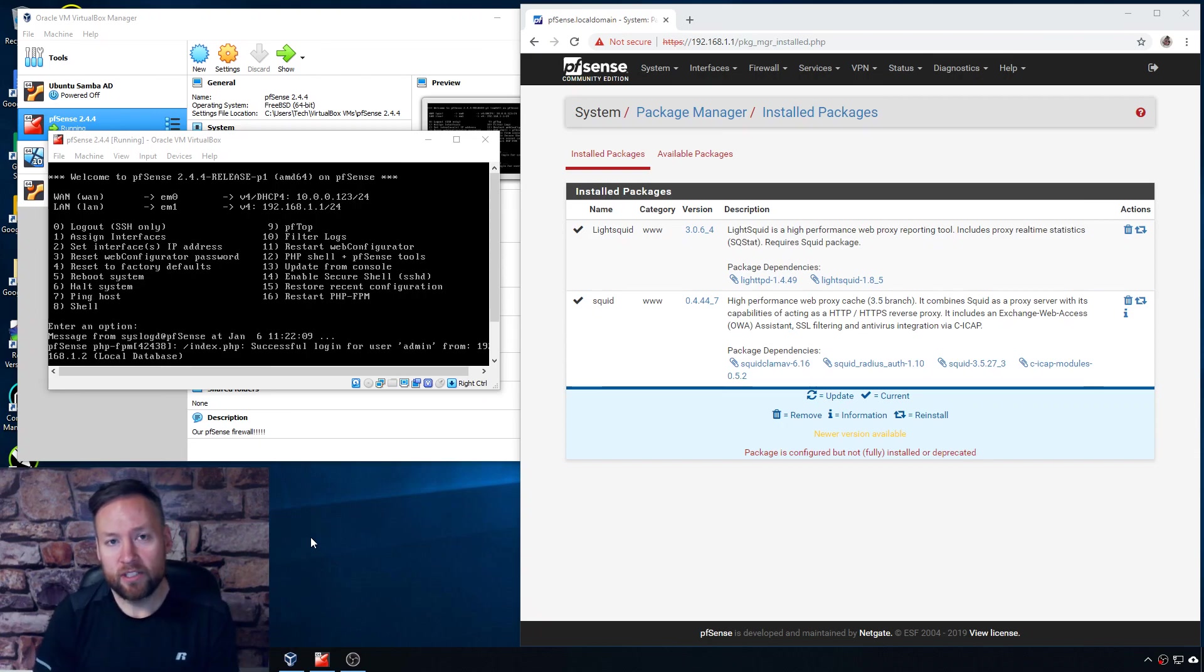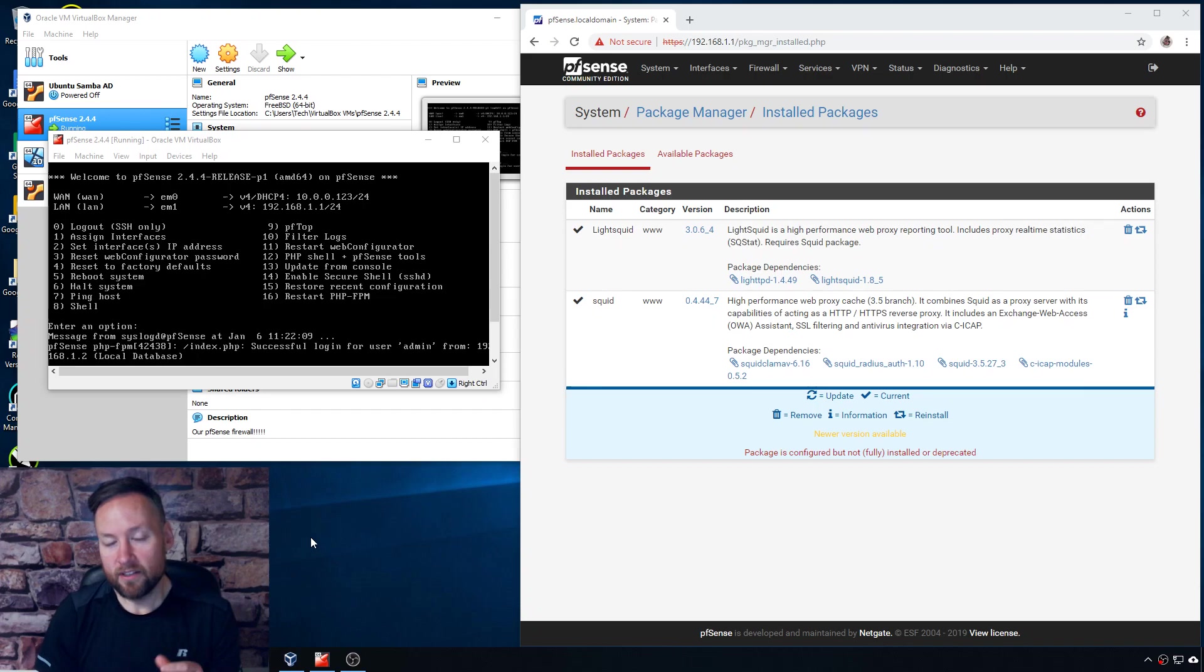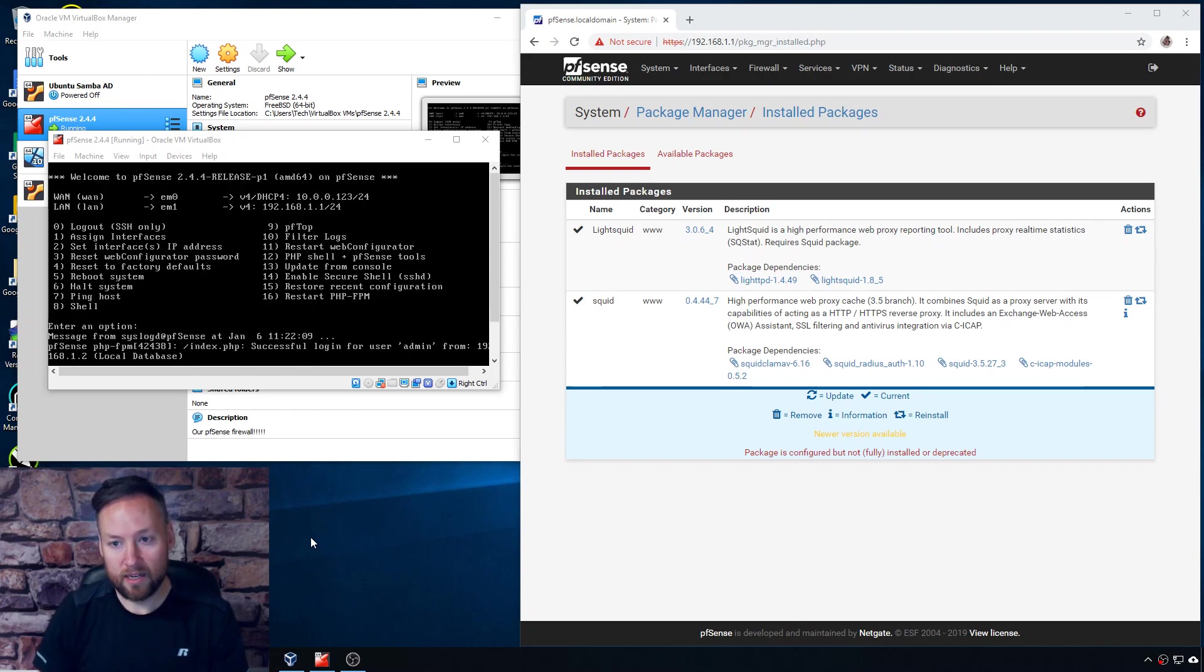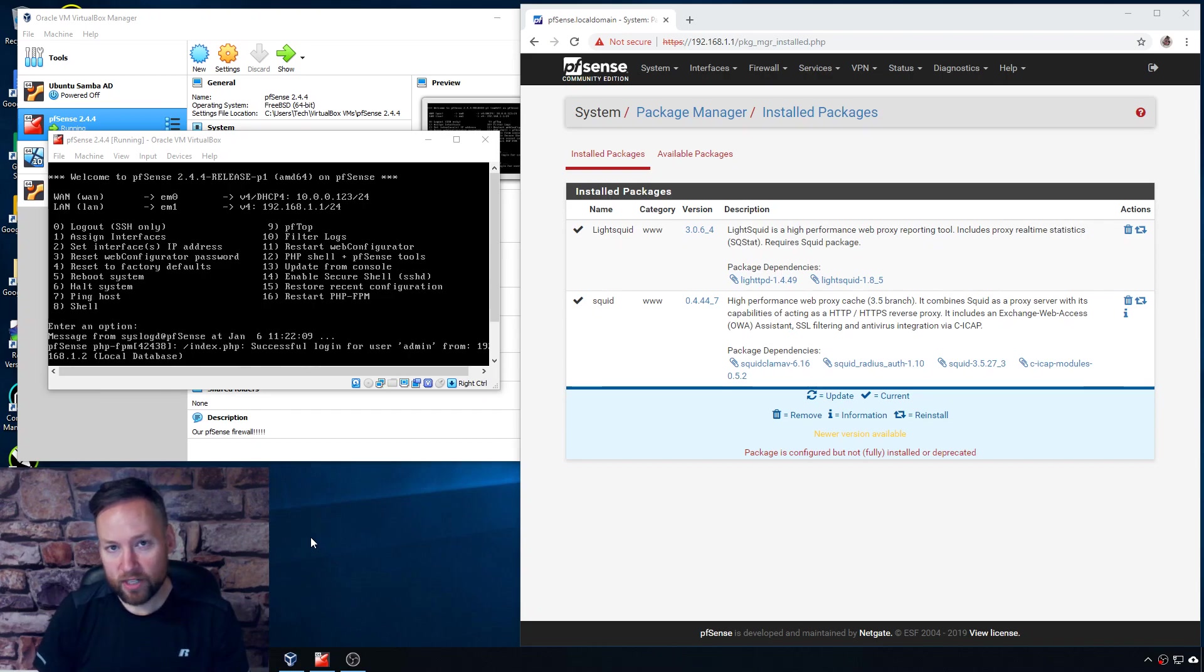So now that you have the Squid Proxy server set up and running on pfSense, the next cool thing you can do is install LightSquid to take a look at the access logs and see what's going on as far as the hit percentage and some of the transfer rates and that type of thing.